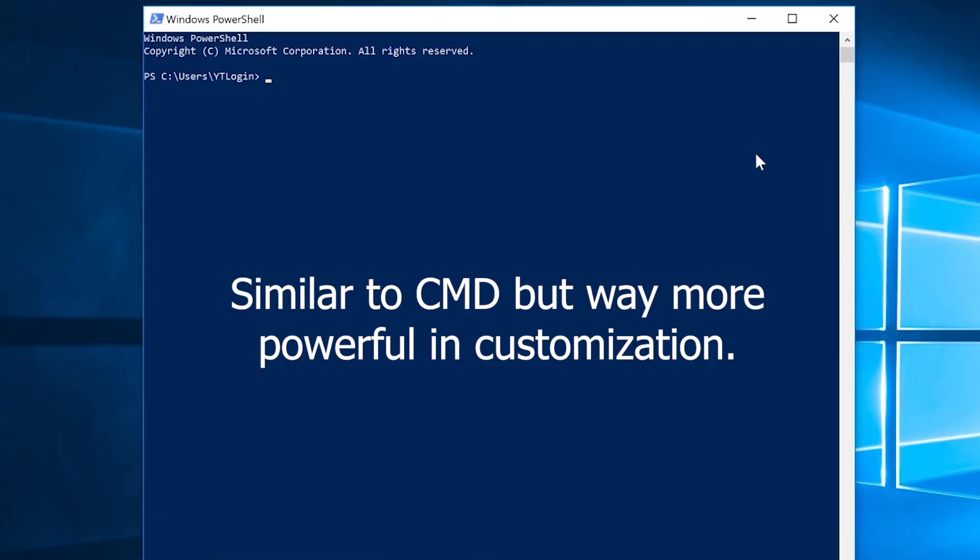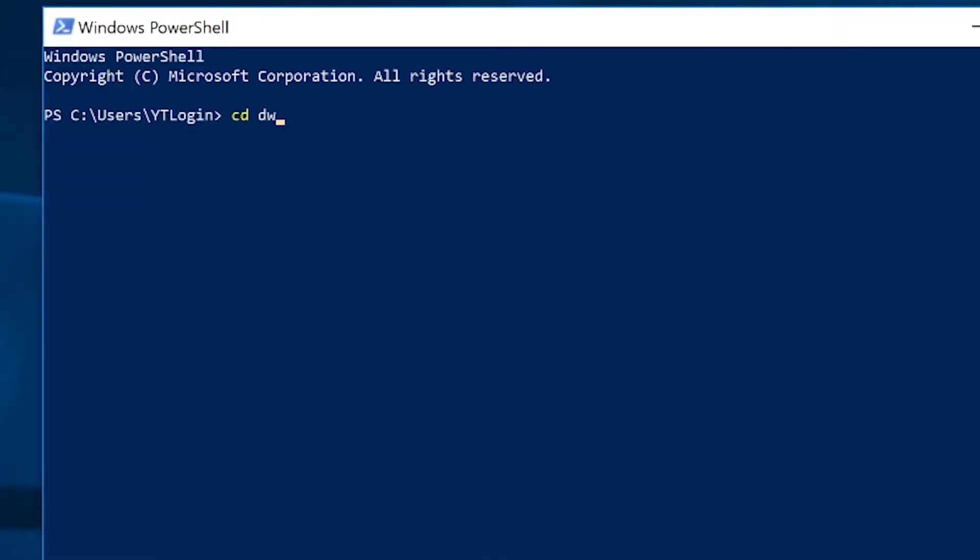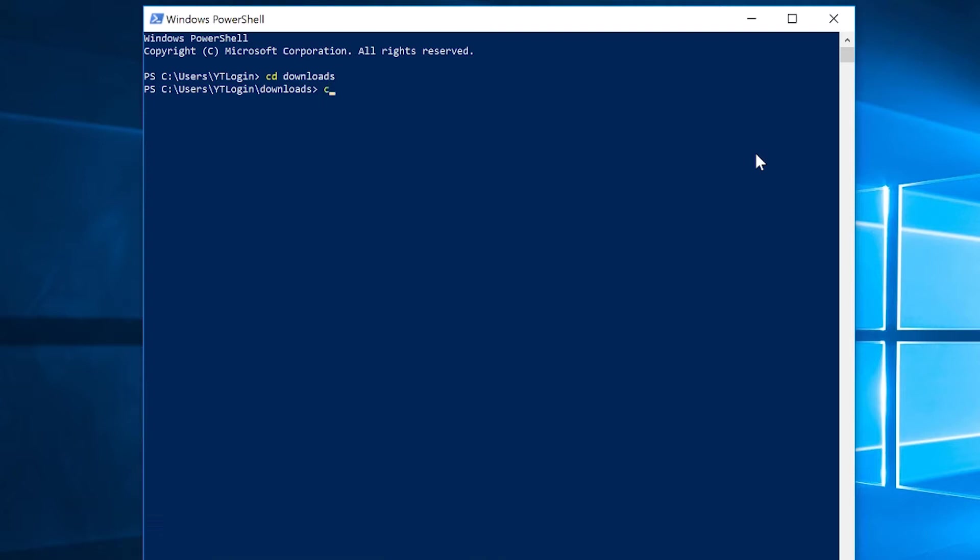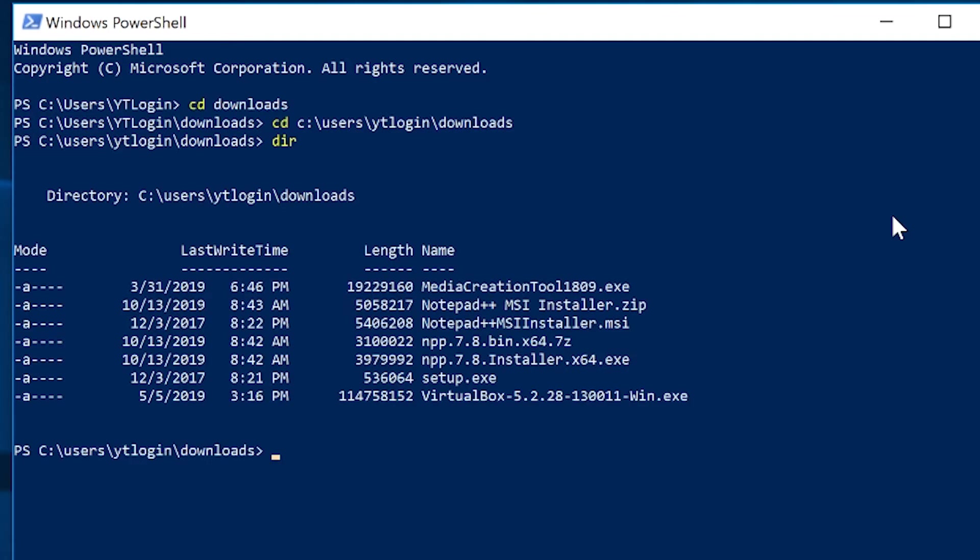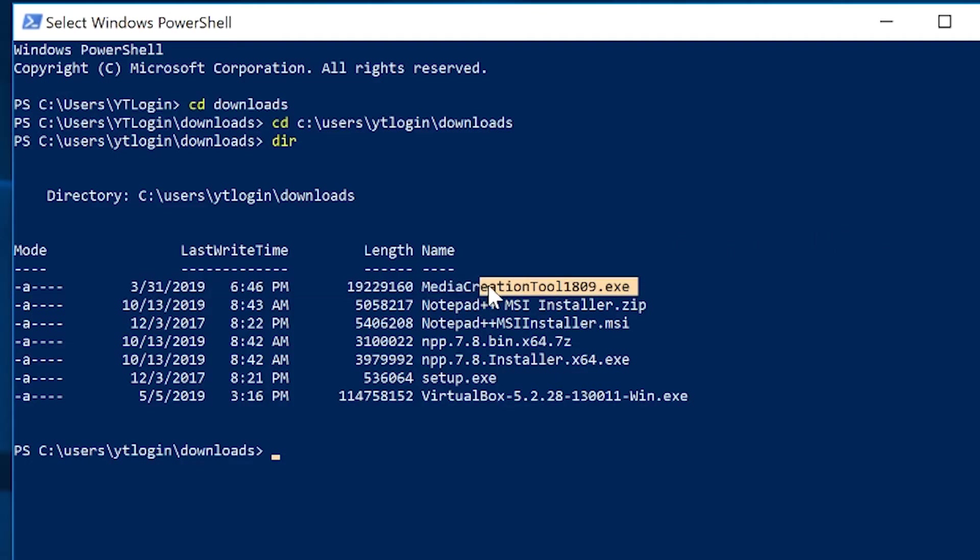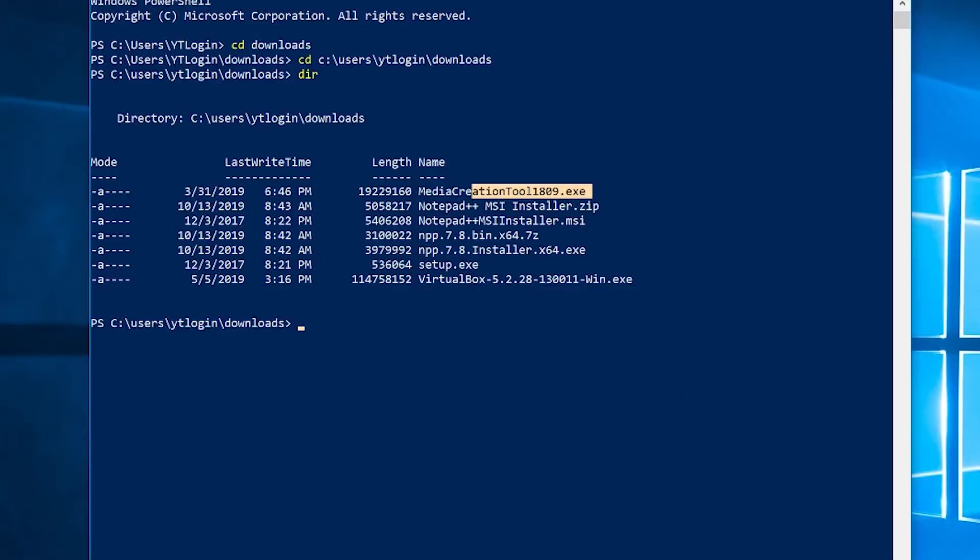To get to the same directory, if we type cd downloads, it's going to take us to that directory. But if we really wanted to navigate to this, we would type users, name of the local profile I'm using which is YTLogin, and then downloads. If you type dir, we can see that media creation tool is indeed there. This is one of those things you might want to double-check before you start to create your scripts.